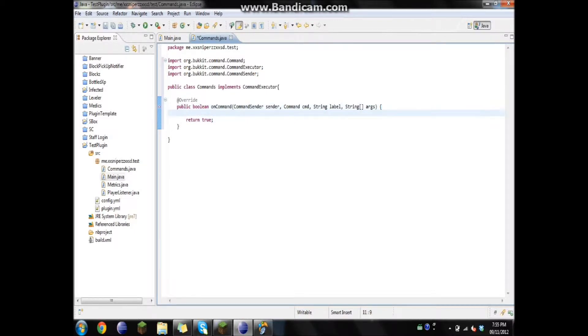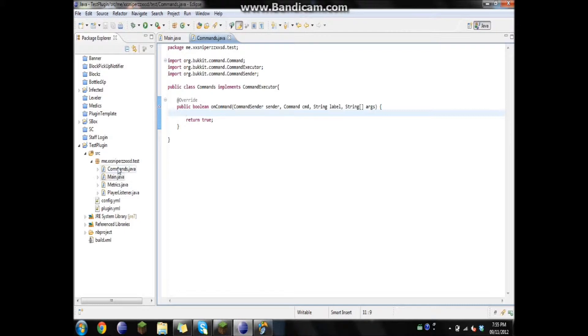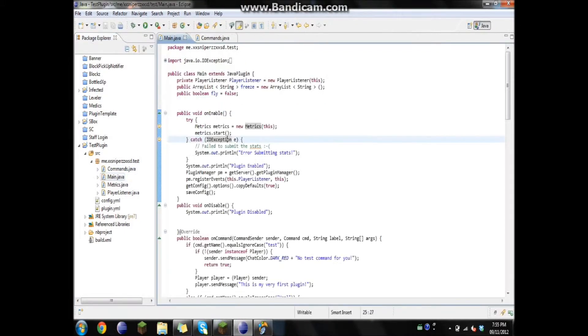We'll just return true. There's not much of a difference in return true and return false. True just means I'm done. And false is just telling it there's something wrong. Not always, but you can look it up for a complete definition on that. I can't remember it at the moment.